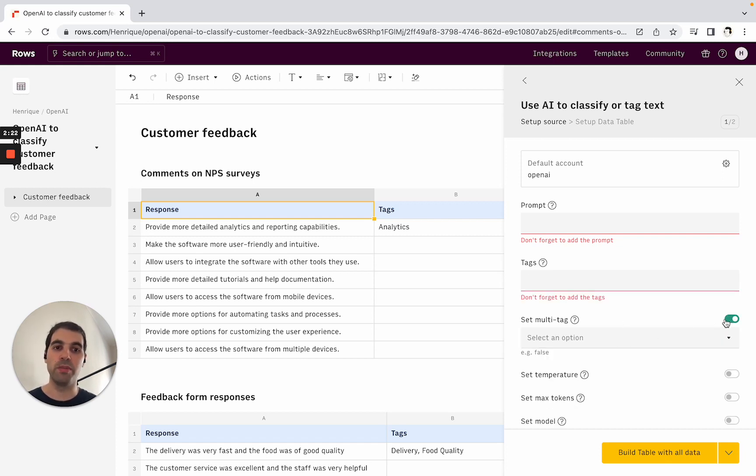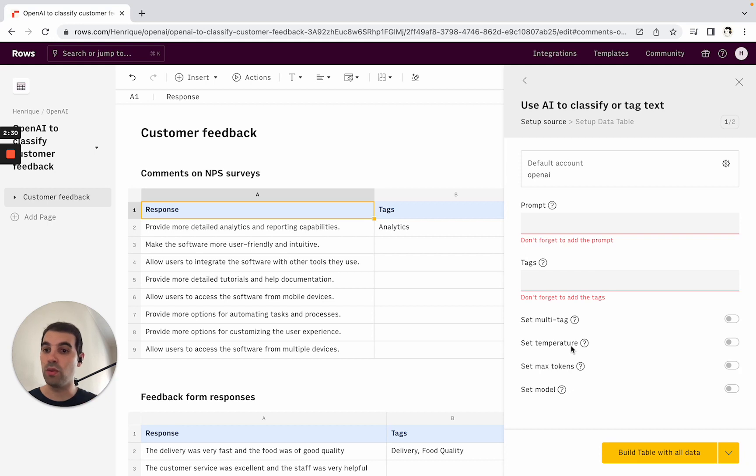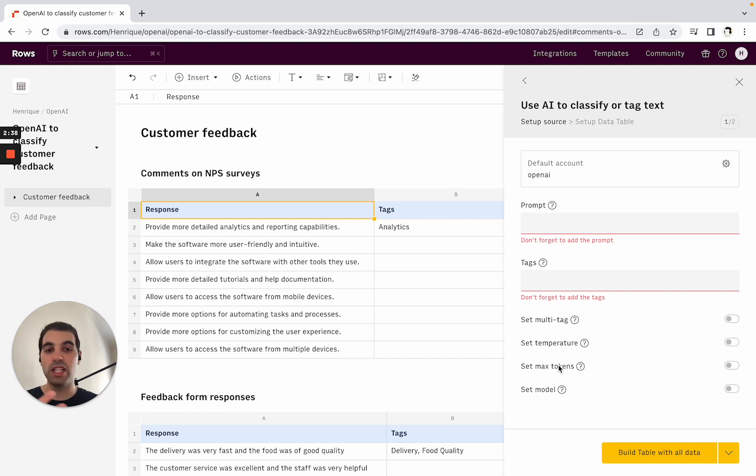The other three are more advanced parameters from OpenAI. The temperature is basically how creative you want the model's answers to be. The max tokens is how much text output you want the model to produce at maximum. Here, since this is only tagging, it's not very relevant, but in some cases like generating text, this can be a useful optional parameter.